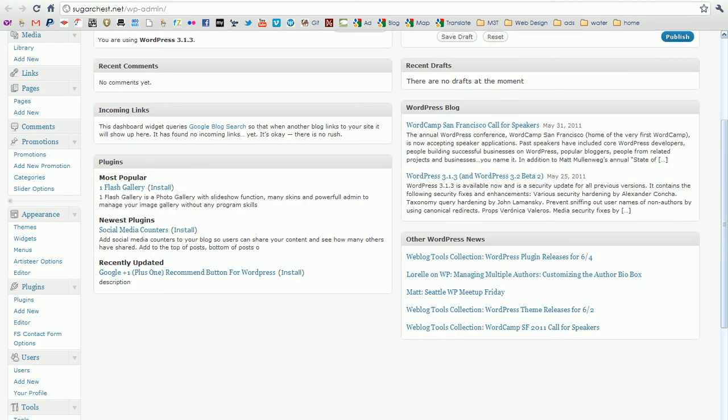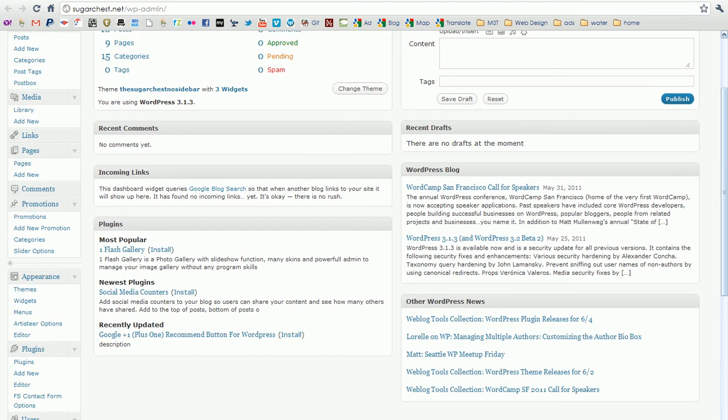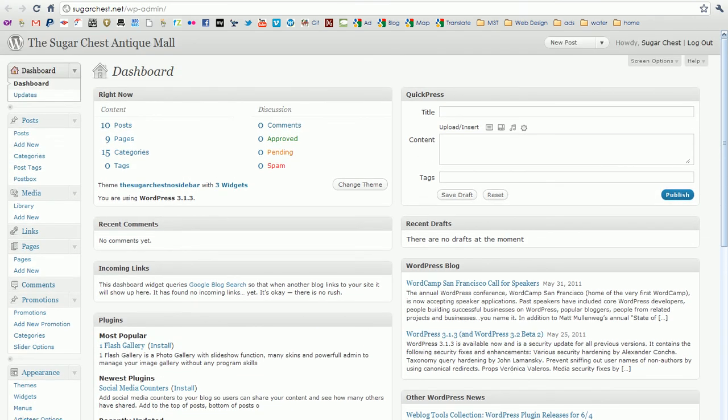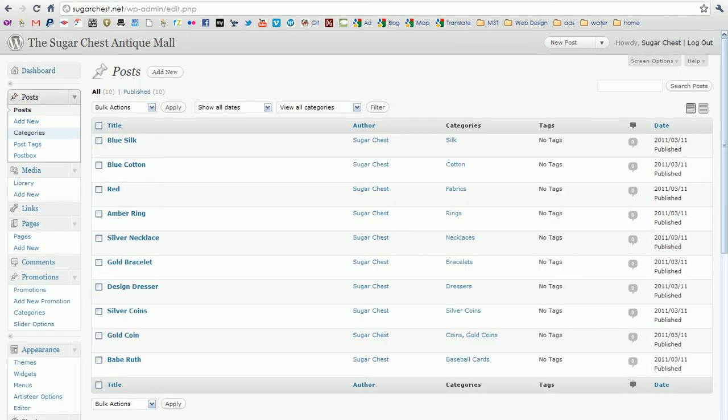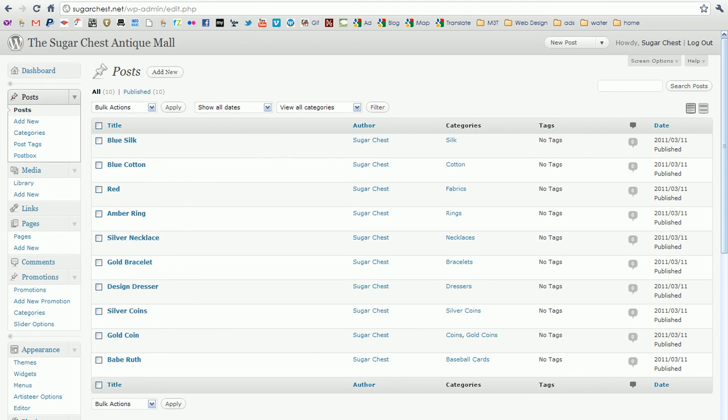Now creating pages and posts. If you click on posts, same thing. You'll see all of the posts that already have been written. These are all the ones from the old template. And they can all be deleted by clicking on this. Bulk actions. Move to trash. Apply.